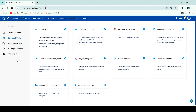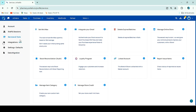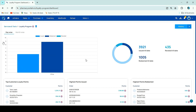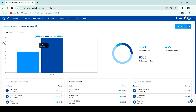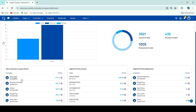Here, under Services and Tools, and here, Loyalty Program. You can click here. A day-wise and month-wise summary is shown here. And top customers' loyalty points — highest points issued and highest points balance — are shown for your customers.